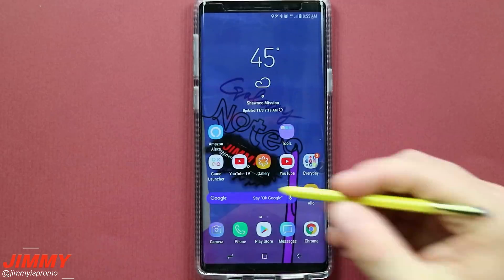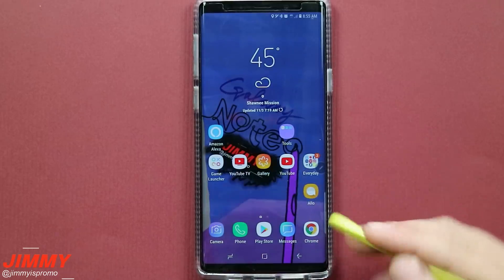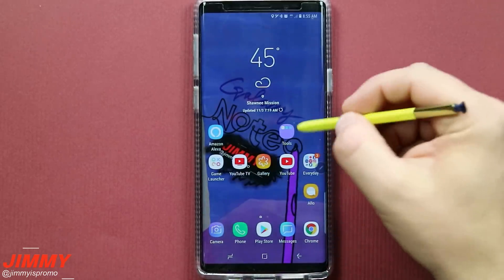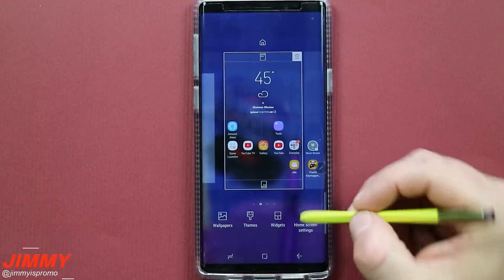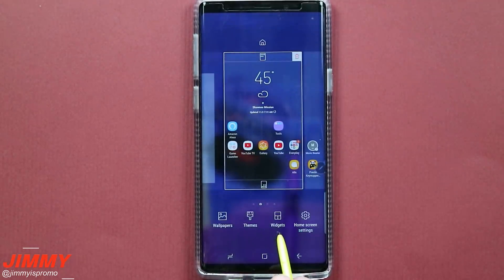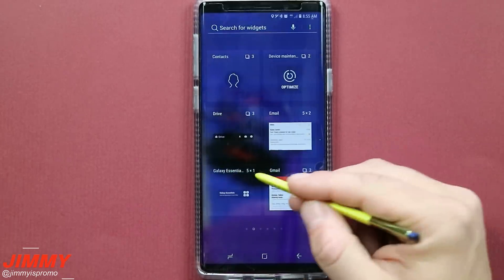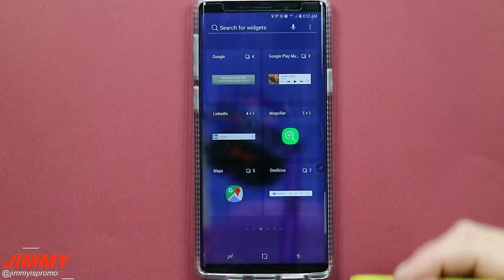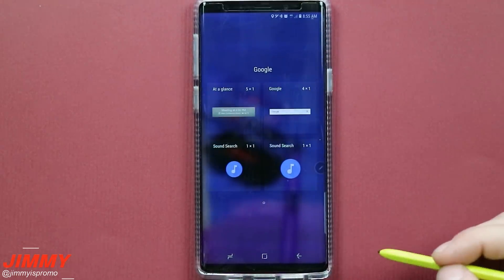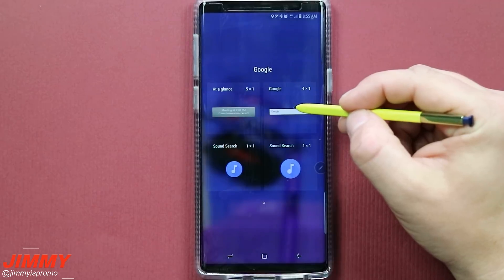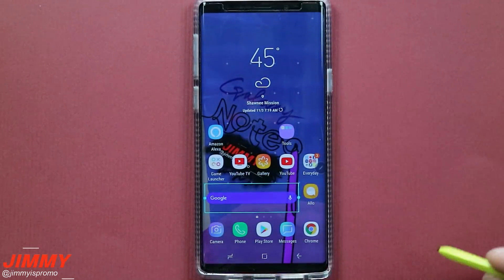To begin, we'll first look at how to add the Google search bar in case you don't already have it on your home screen. Go to any blank home screen, press and hold, and it'll show you wallpapers, themes, widgets, and home screen settings. Head over into widgets, scroll through to find Google — it's in alphabetical order — and once you tap on Google widgets you'll see the Google search bar. Press and hold to place it anywhere on your screen.